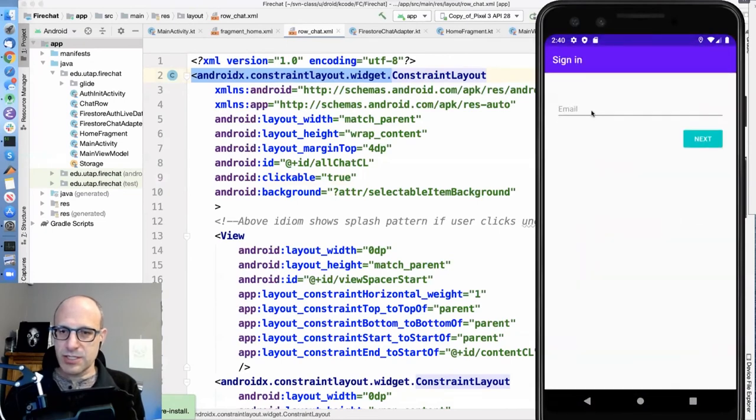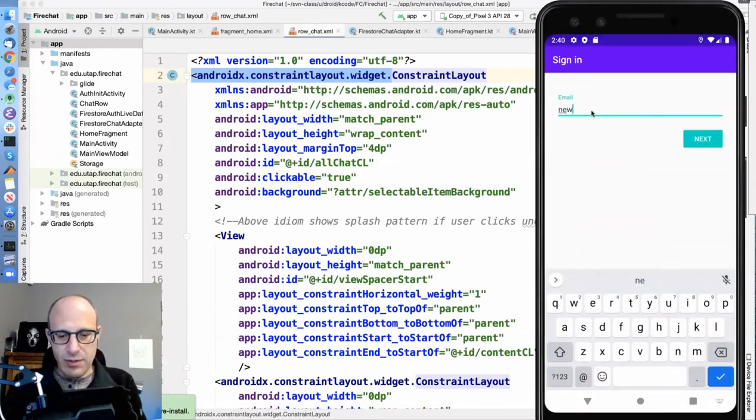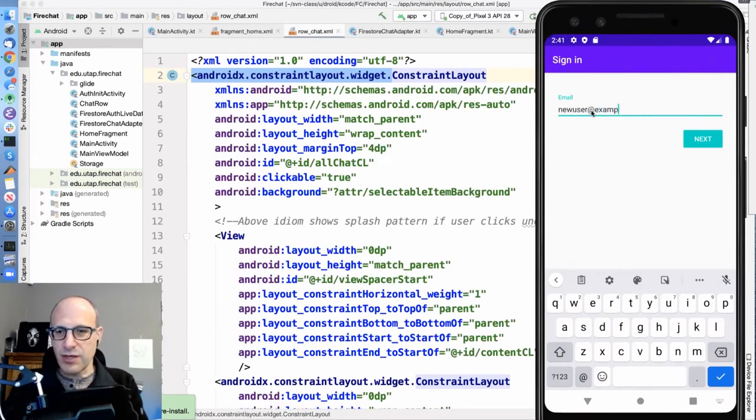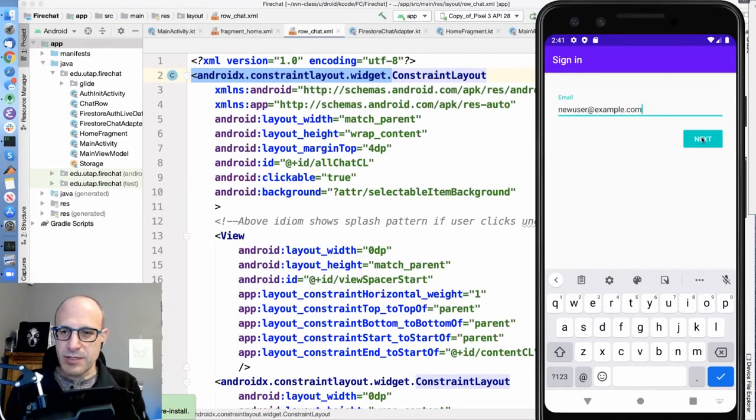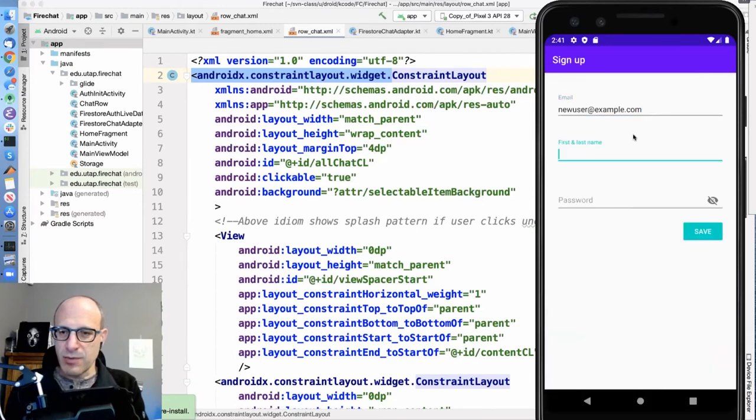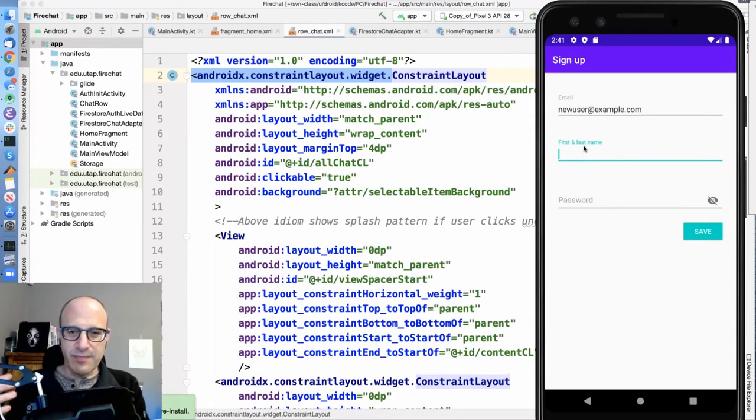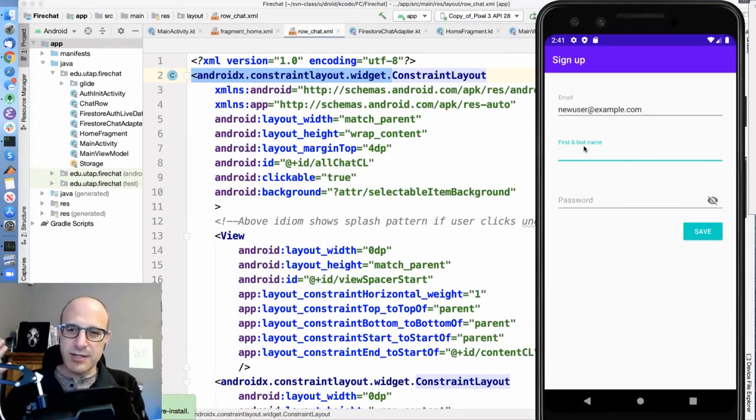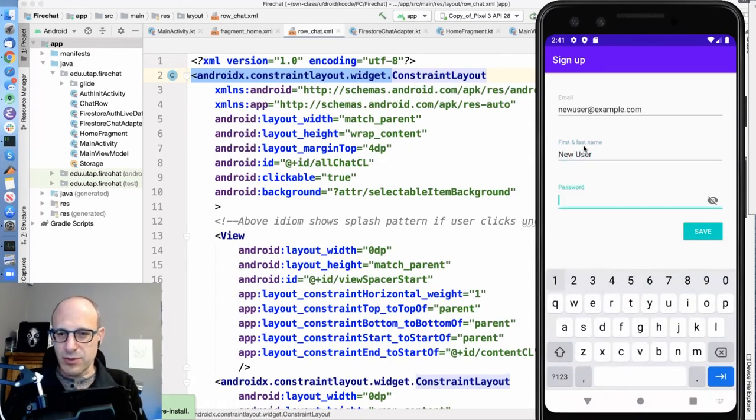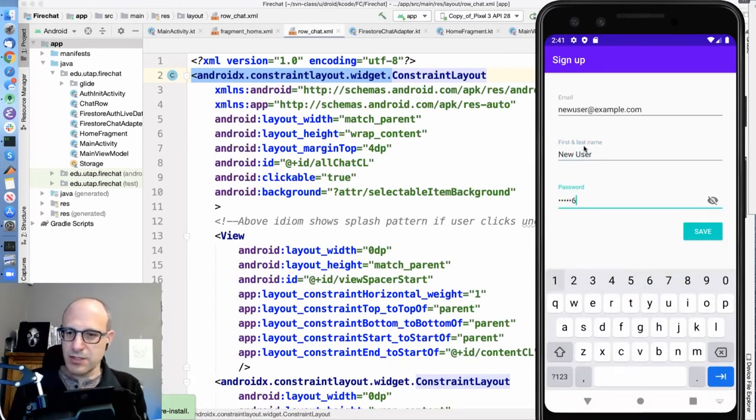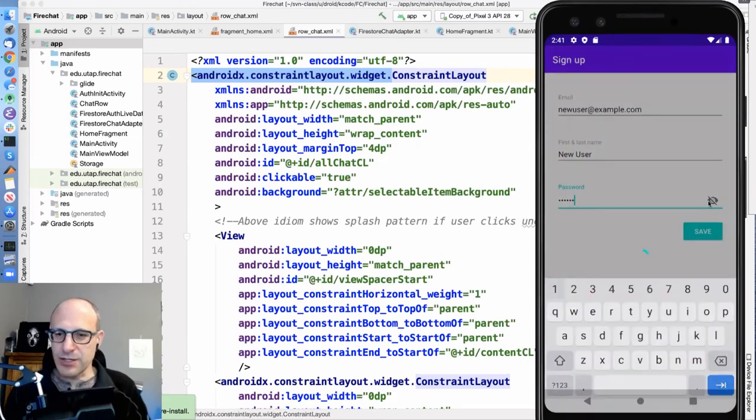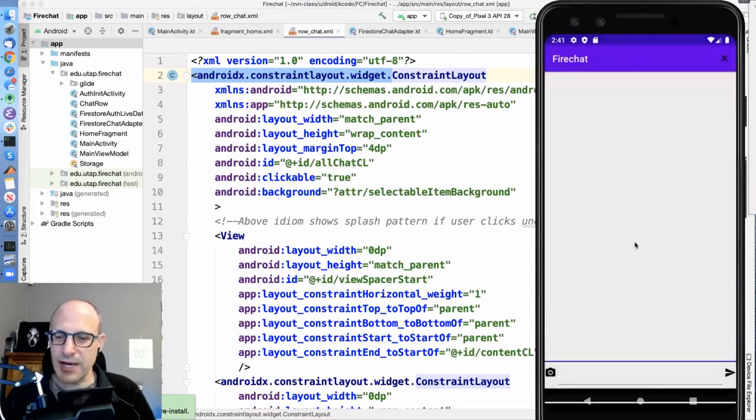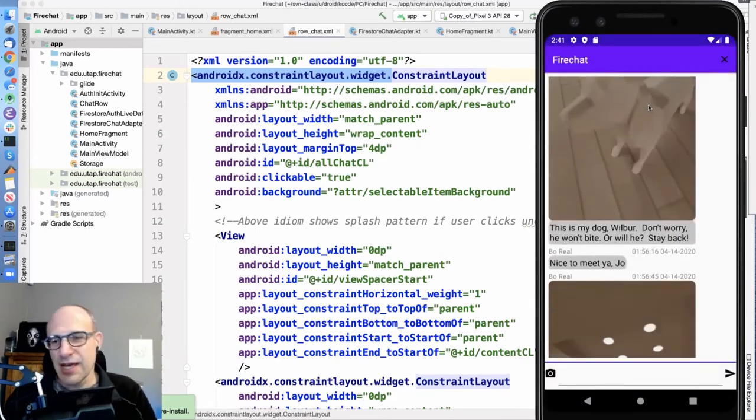This is taken care of by the Firebase UI plugin, which handles all this login, give me an email, give me the first and last name, display the password, all the sort of standard stuff.